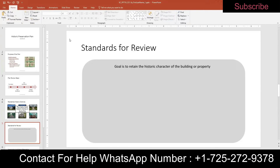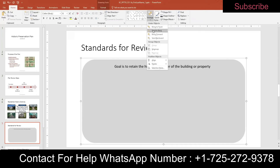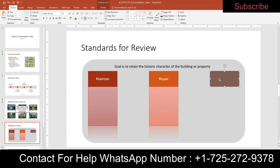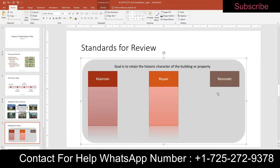Step fifteen: with slide five still displayed, modify the shapes to correct problems on the slide. First, send the rounded rectangle to the back of the slide — be careful to select the outer one, not the inner one. Go to Arrange and click Send to Back. Then enter the text "Renovate" in the brown rectangle — just click on it and start typing.